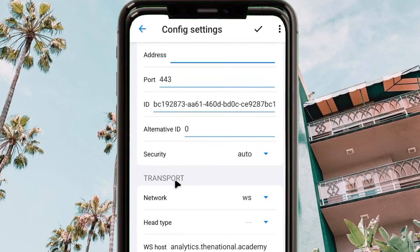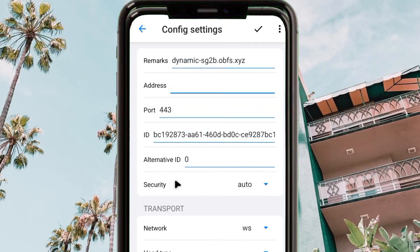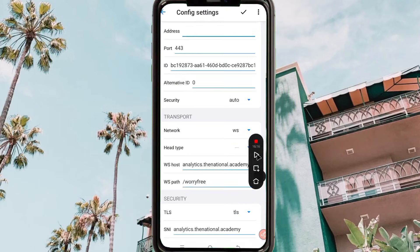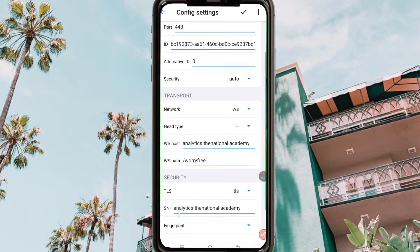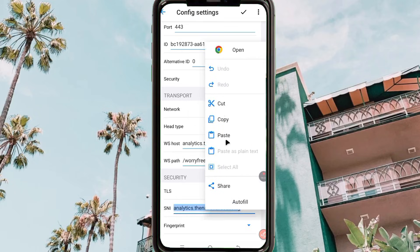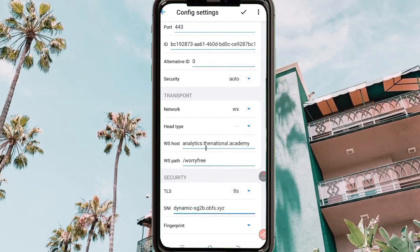The main change is where you see 'Address' — remove what is there, and bring down the value from here. Where you see 'SNI', paste your SNI there — bring what was in the SNI field.